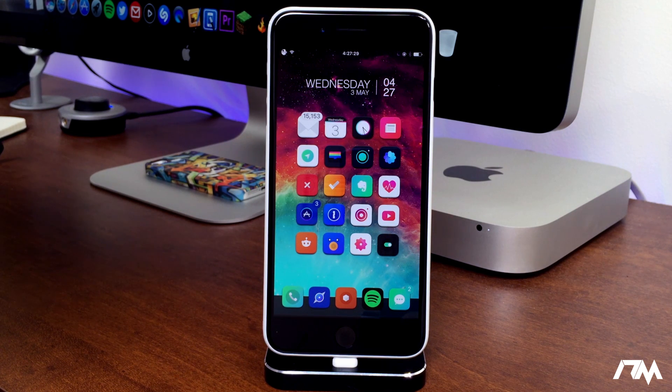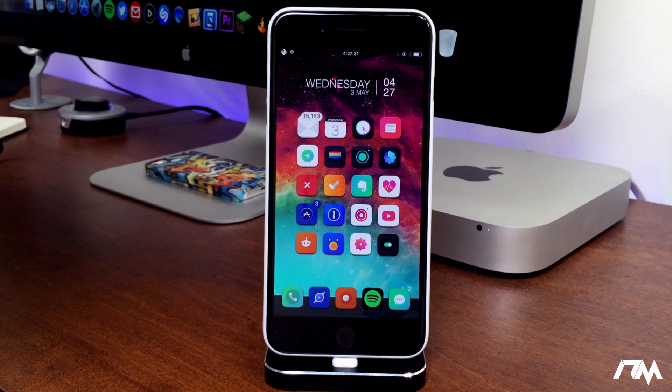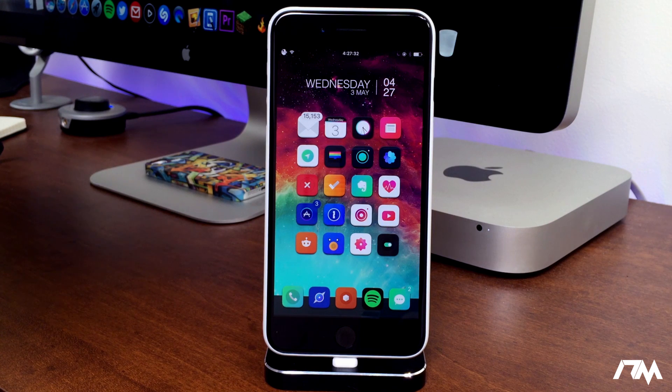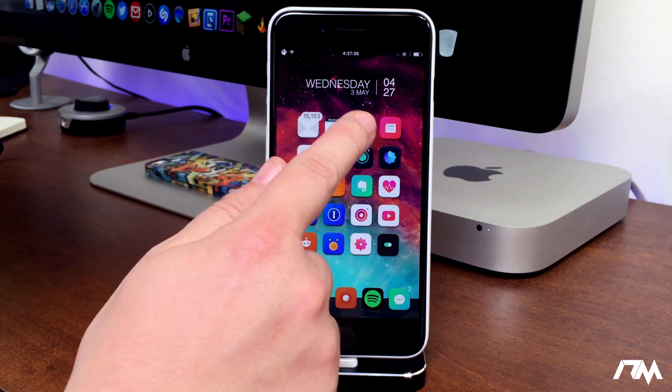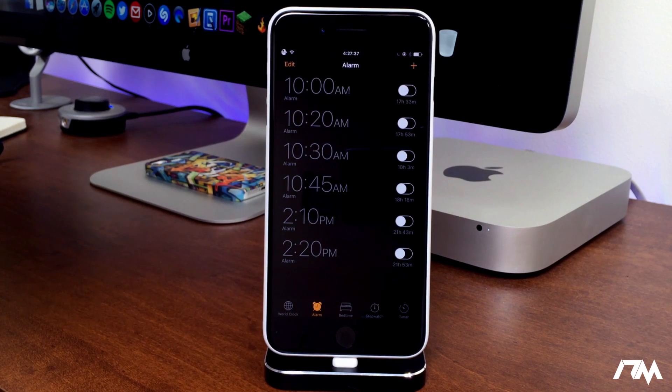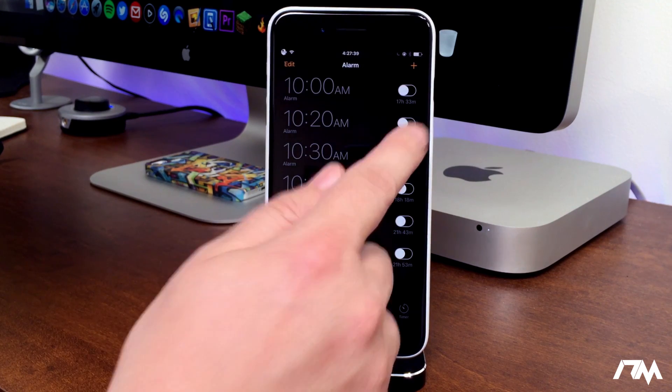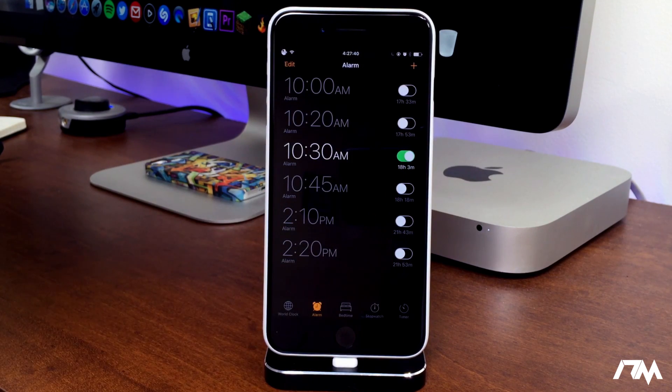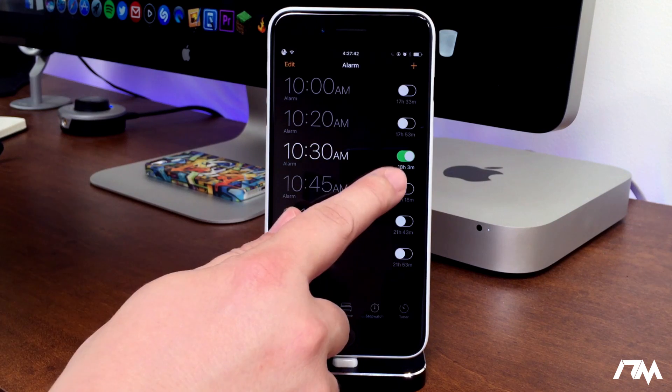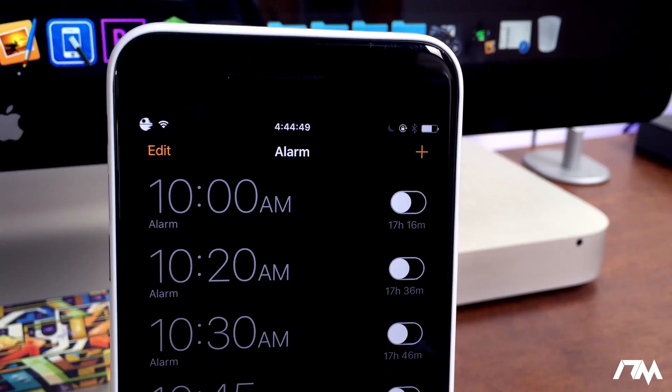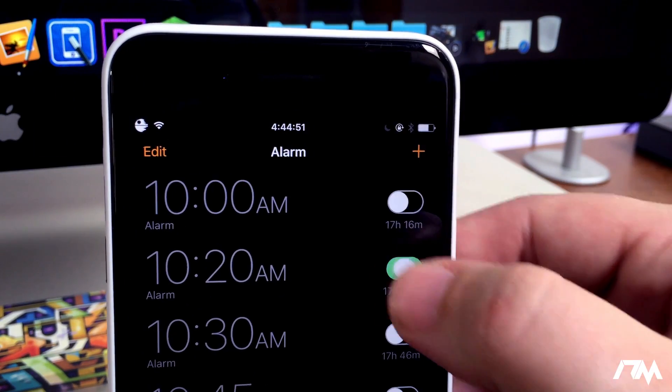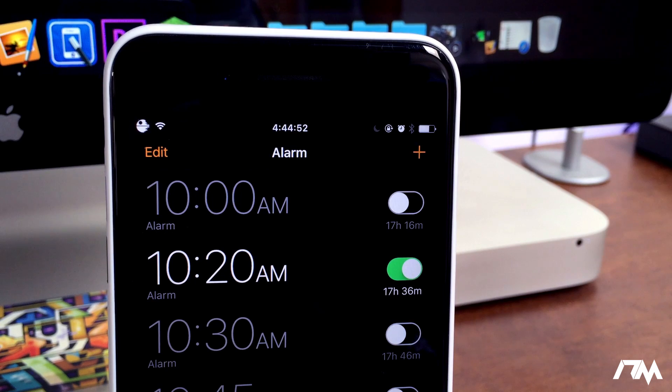The first tweak is fairly simple but I really like it. It's called Time Until Alarm. If we launch the Clock application and toggle on one of my alarms, as you guys can see below the toggle there is the time until that alarm goes off.